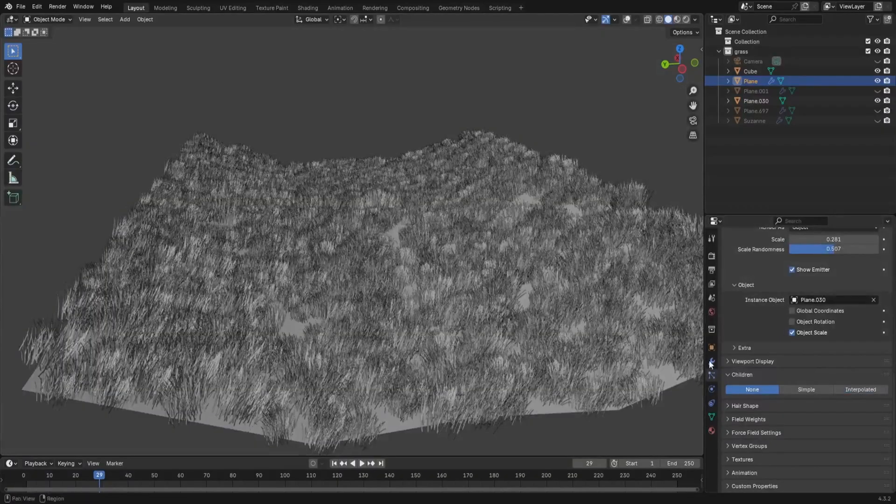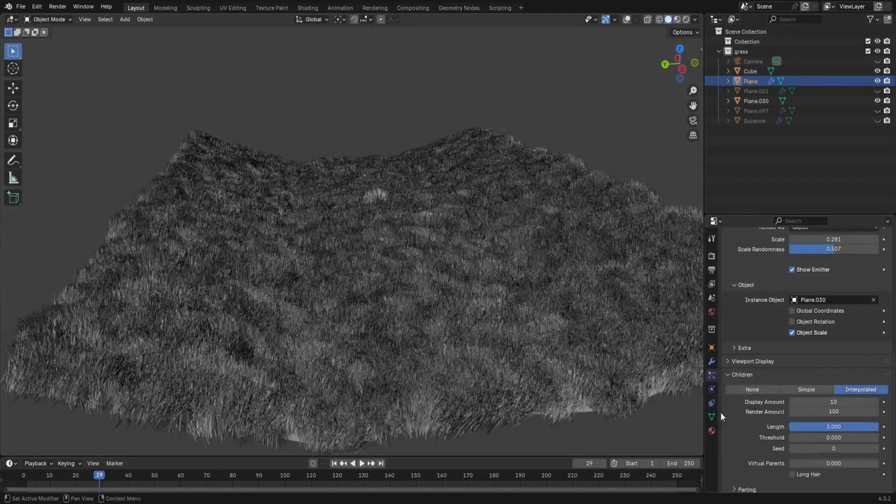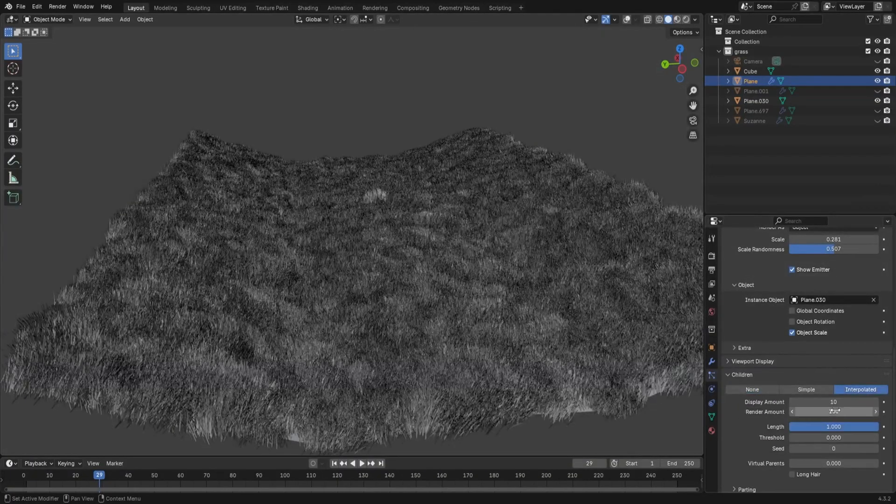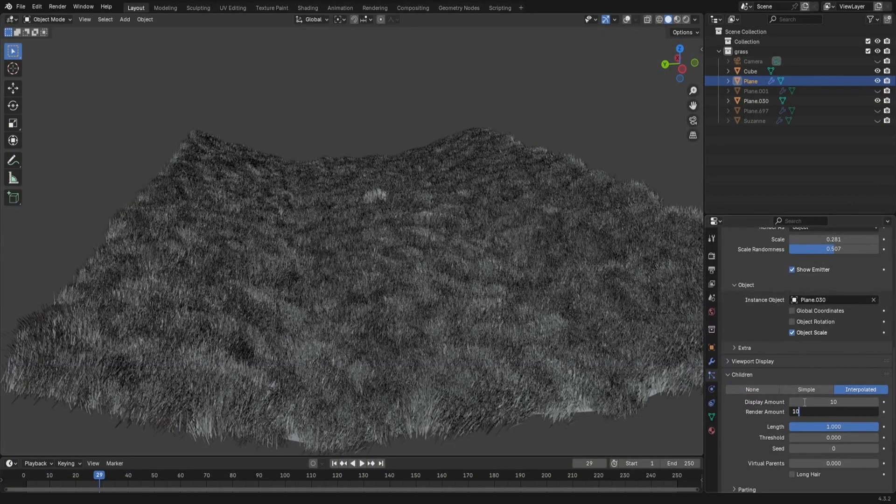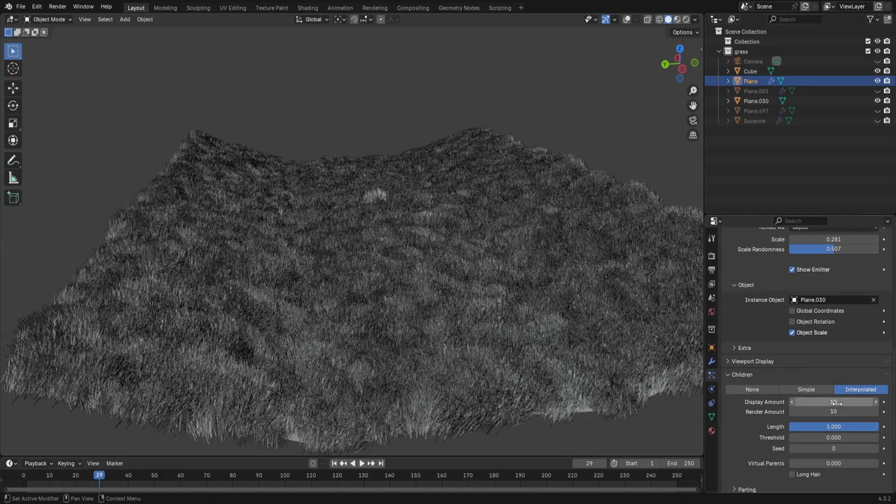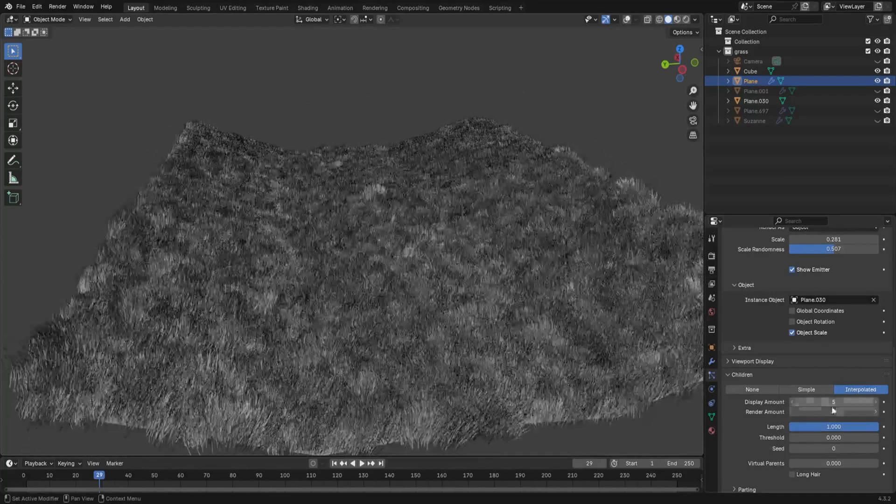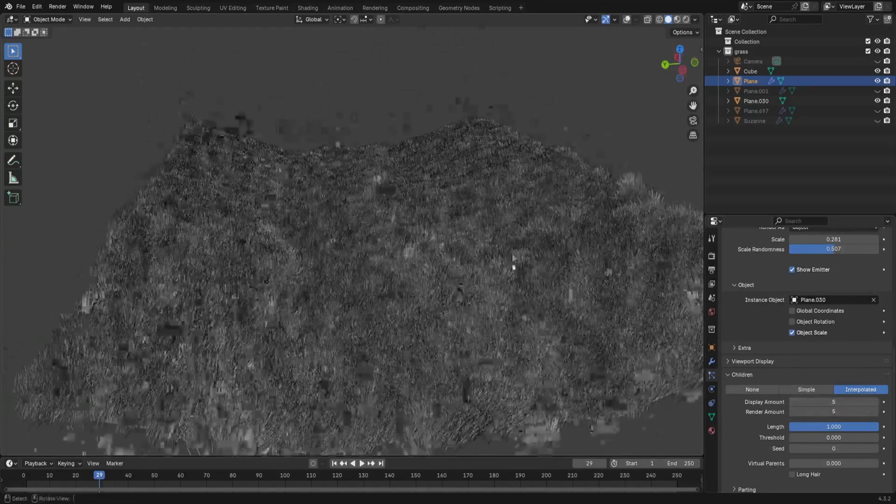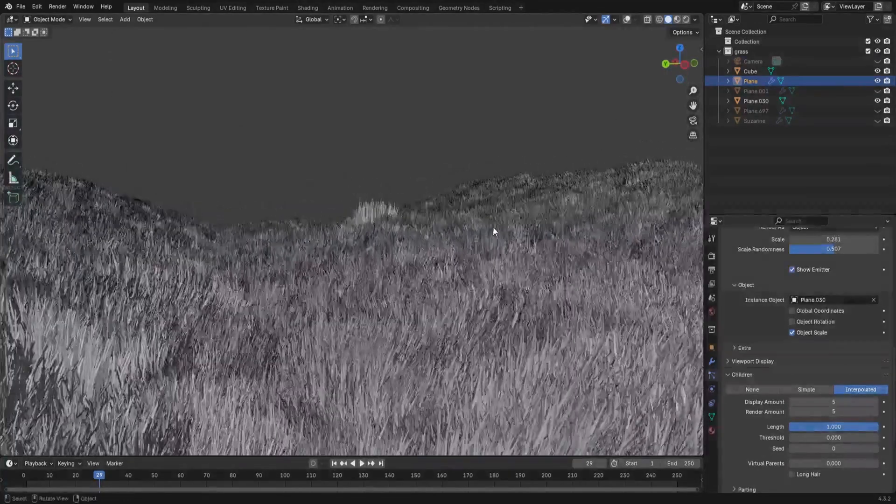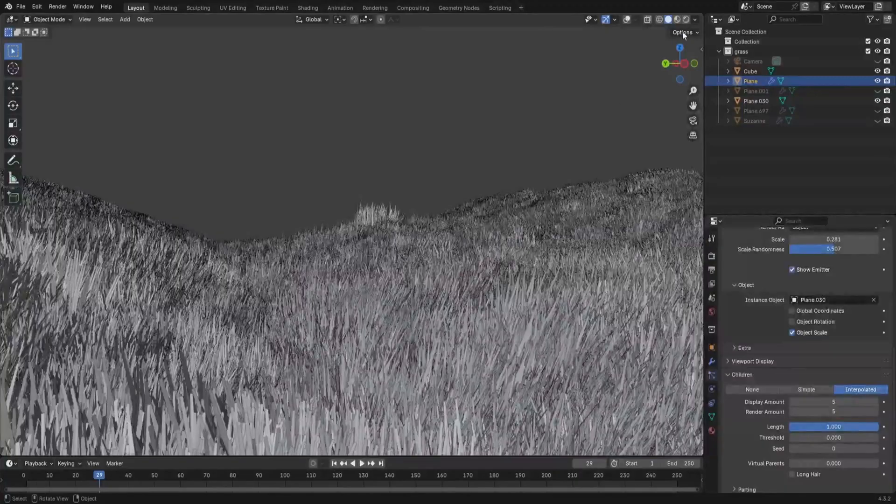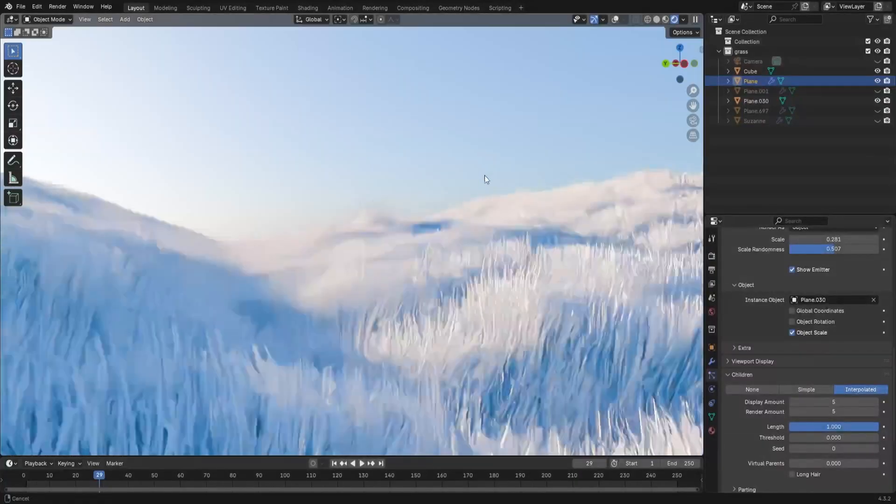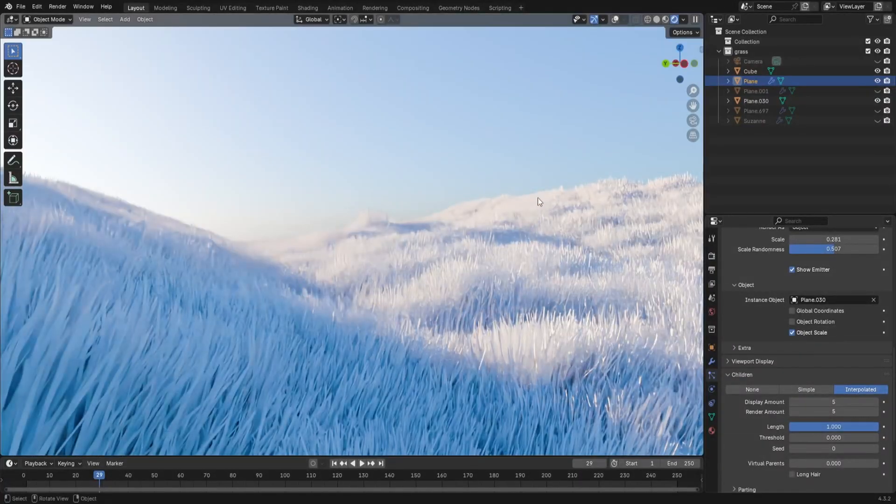So go to the children panel, select interpolated, and change the display and render amount to something lower, 5 or 10 depending on your emitter. Now we've got a well covered sort of wild grass field.